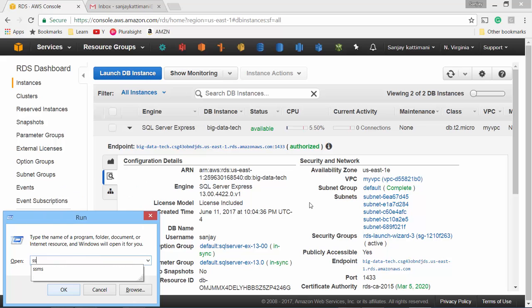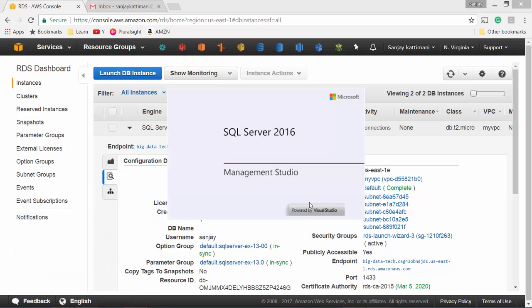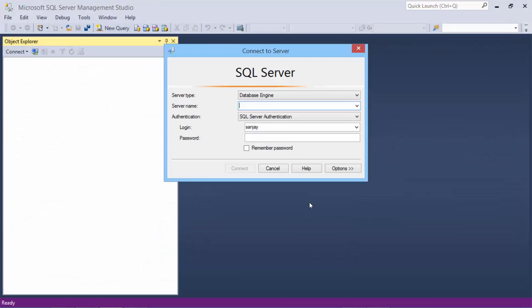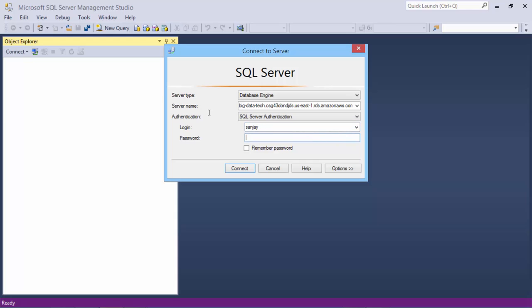Launch SSMS and then here we paste that endpoint that we copied and my username is Sanjay and super secret password.